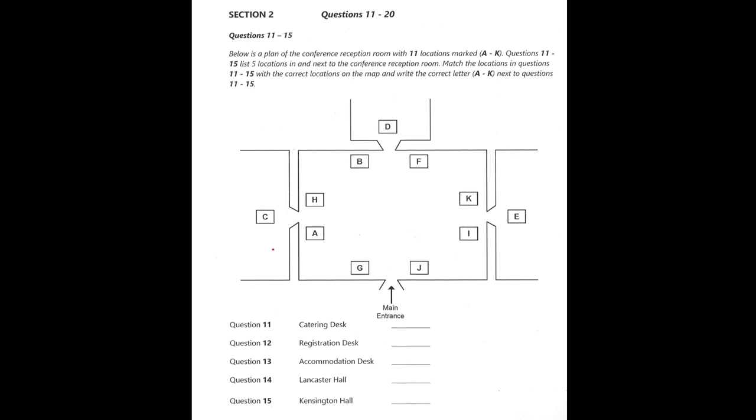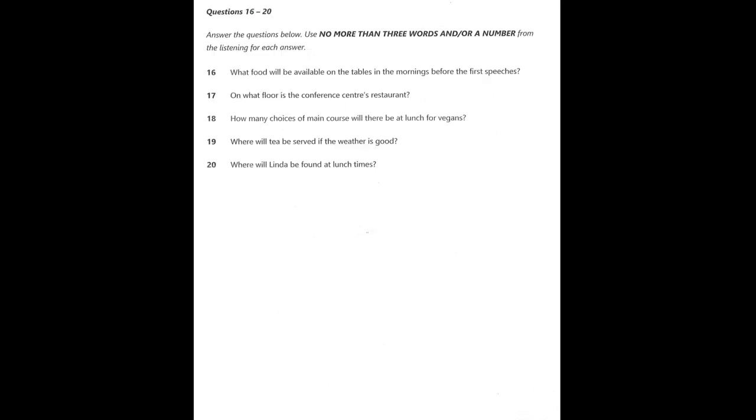During the conference, there will be two speeches going on at any one time. After the opening speech that follows my talk, you can choose to stay in this hall, which is Lancaster Hall, or go to the other hall, which is Kensington Hall. Lancaster Hall, which is the one we are in right now, is through the only door in the right-hand wall of the conference reception room, and Kensington Hall is directly opposite. You now have some time to look at questions 16 to 20.